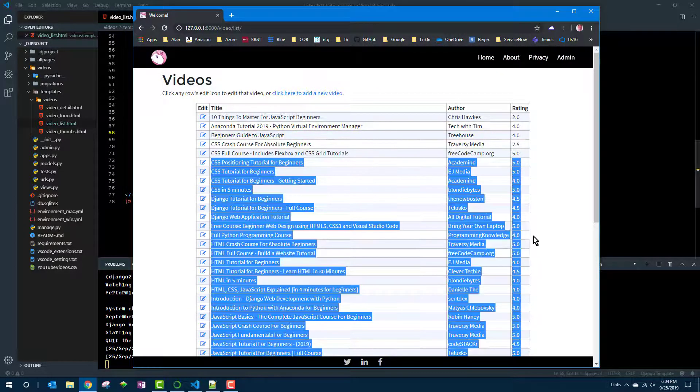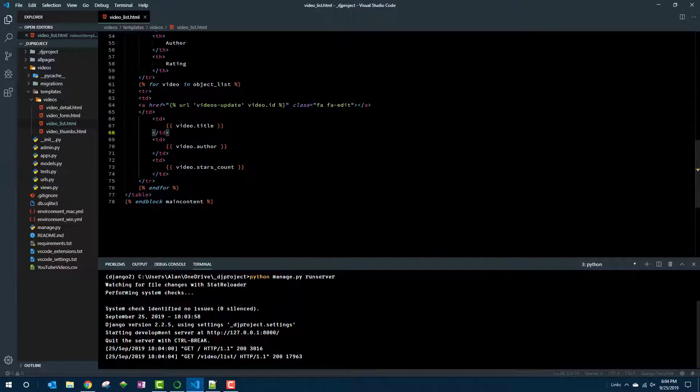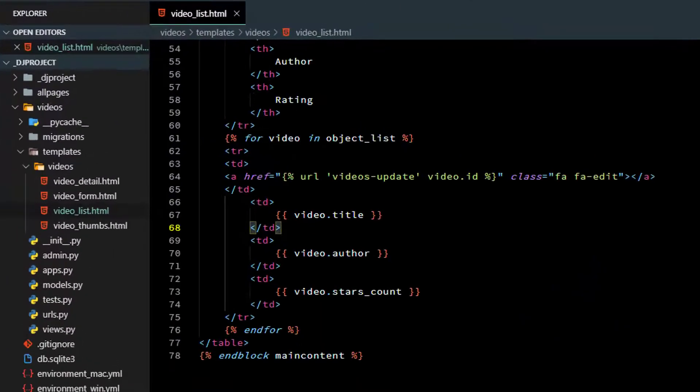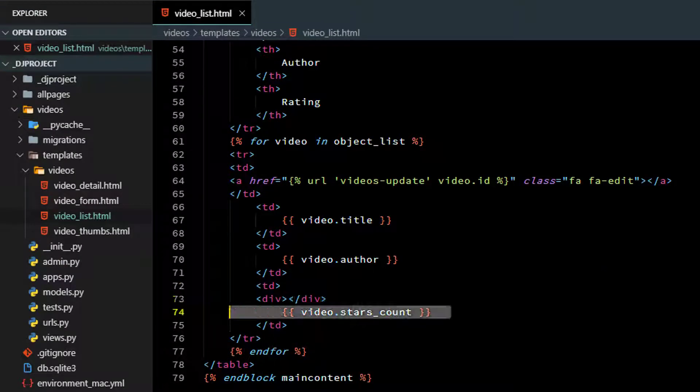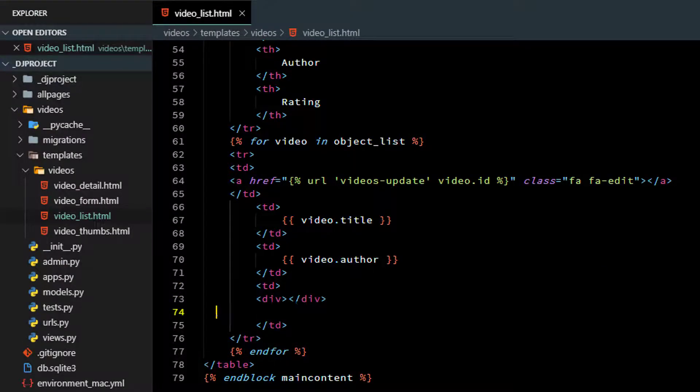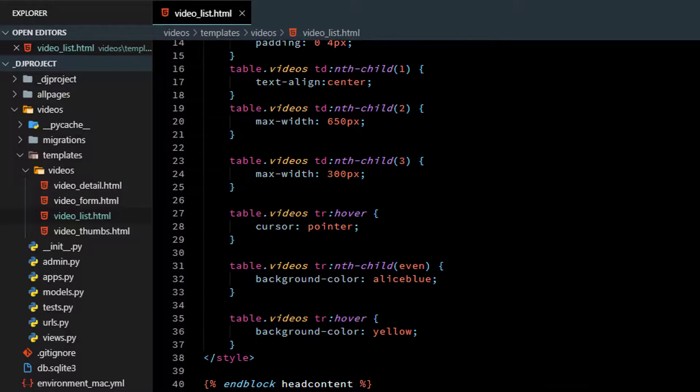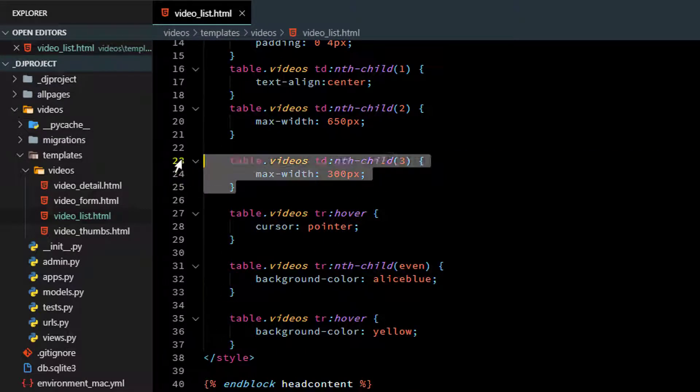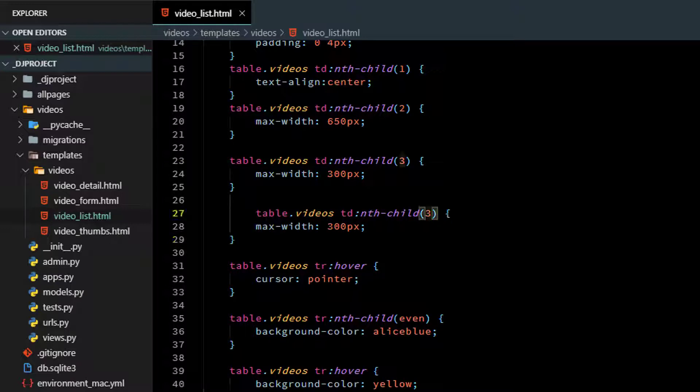But what we want to show is star ratings, not the number. So let's go ahead. It's going to be in this same column. I'll throw the number inside the div. And now we're going to need a couple style rules.